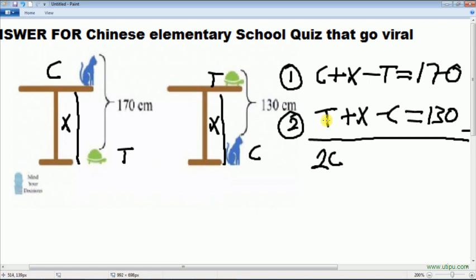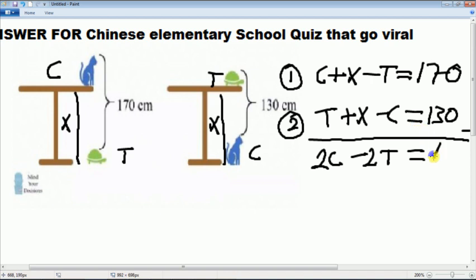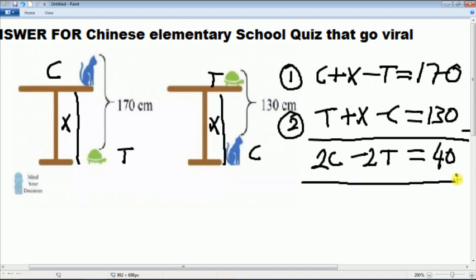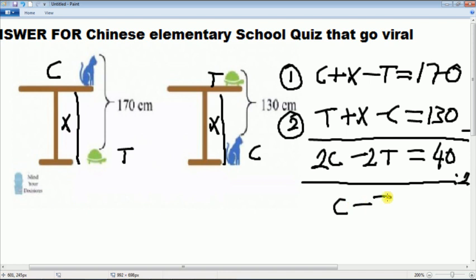Minus T minus 2T equals 170 minus 130, which is 40. Then we divide all by 2. And the result is C minus T equal to 20.